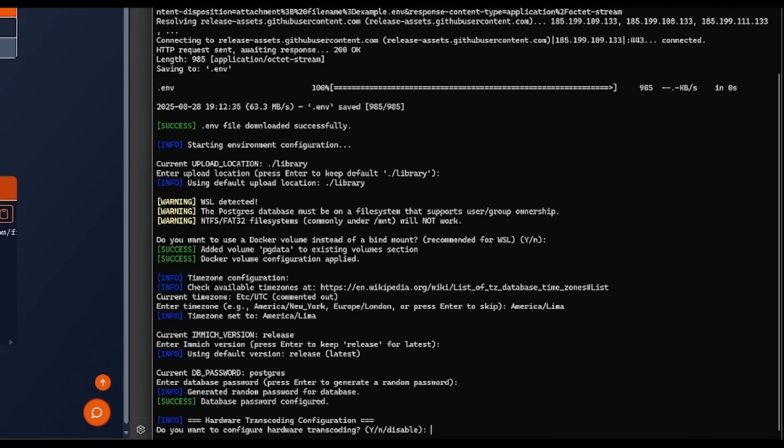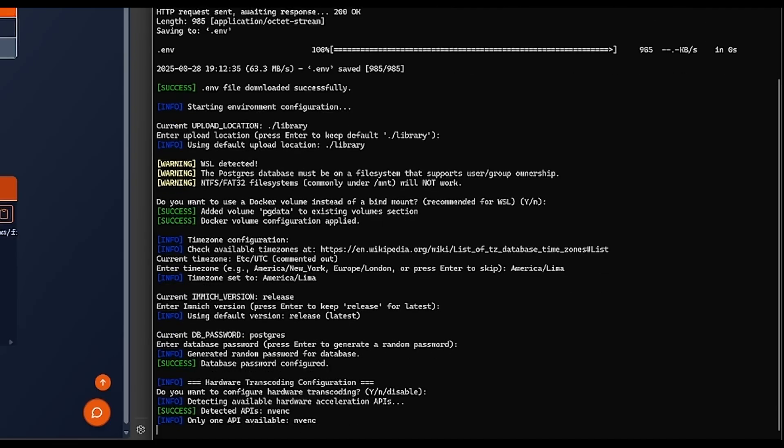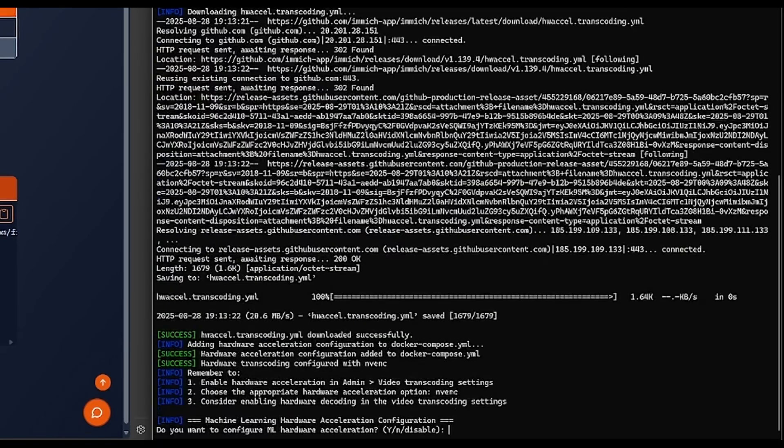Here it will ask you if you want to enable hardware transcoding. Yes is the default — this will detect the hardware present on your device and activate the correct configuration for it. No will skip the hardware transcoding configuration. And Disable will erase the transcoding configuration. You can use this if you found problems with the hardware configuration and you want to revert back to software transcoding.